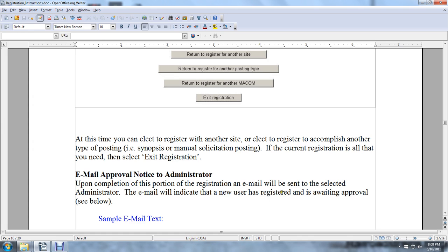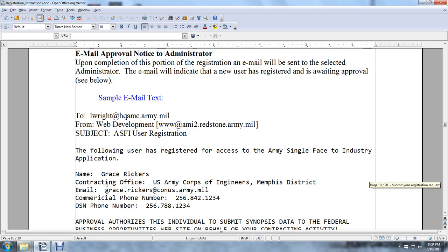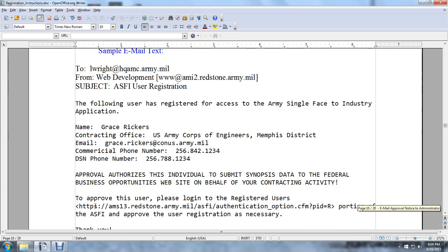See below the sample email text. To: LWW at hqamc.army.mil, from: web developer at ami.redstonearmy.mil. Subject: ASFI User Registration. The following user registration requests access to the Army Single-Faced Industry application. Name: Grace Rickers, Contracting Officer, U.S. Army Corps of Engineers, Memphis District. Email: GraceRickers at accountants.army.mil. Commercial Phone Number: 25. Approval authorizes this individual to submit synopsis data to a Federal Business Opportunities website on behalf of your contracting activity. To approve this user, please log in to Registered Users. Thank you, ASFI Team.